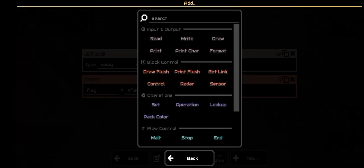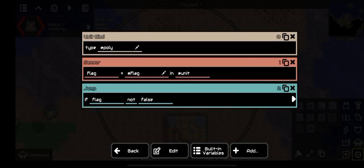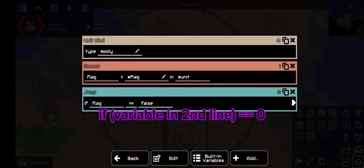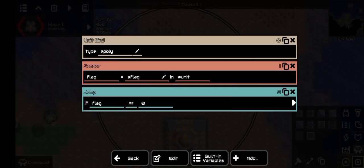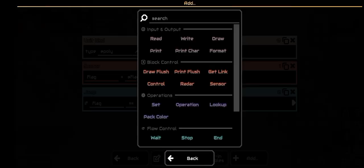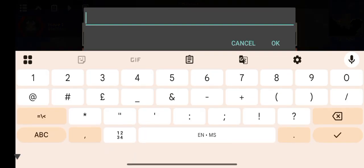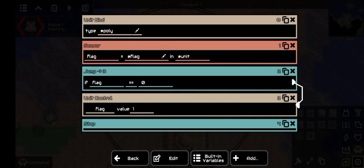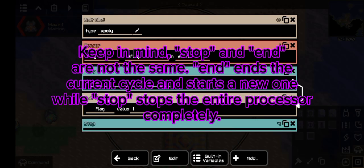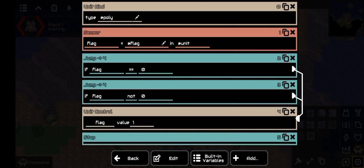Then you need a jump command. Set the condition to if flag equals zero. After that, add a unit control command set to flag with a value of one. Link the jump command to the unit control command, and then add stop. After that, copy and paste the jump command, but this time change equal to not equal, and link it to the bindUnit command.